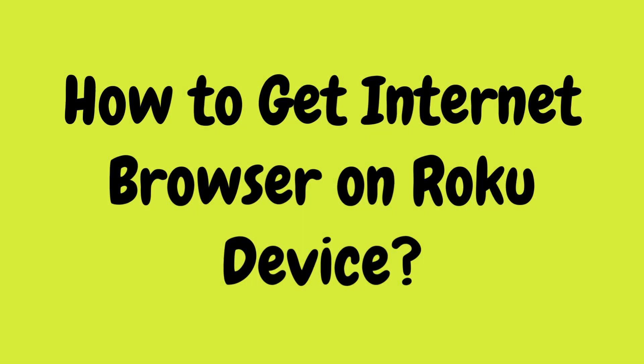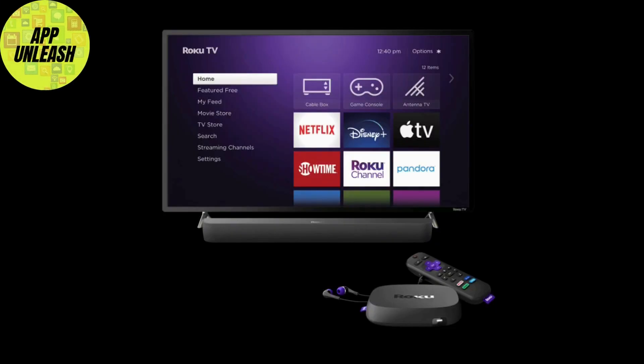In today's tutorial we're going to show you how to get an internet browser on your Roku device, whether you want to browse the web, check your social media, or watch online content outside of streaming apps.